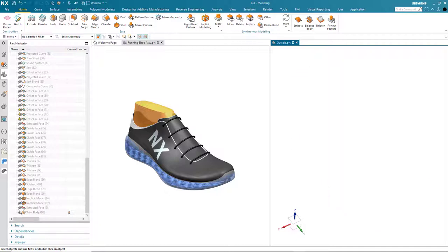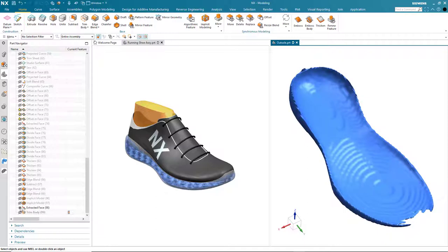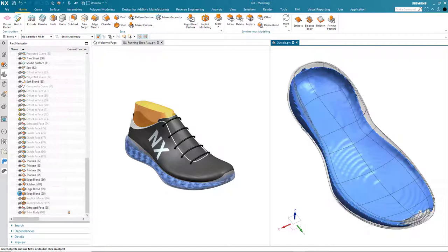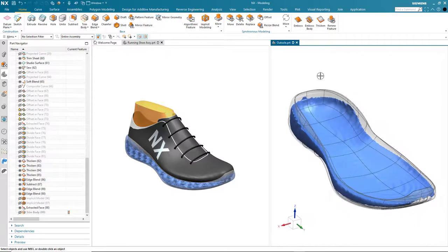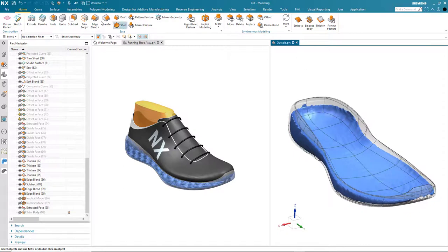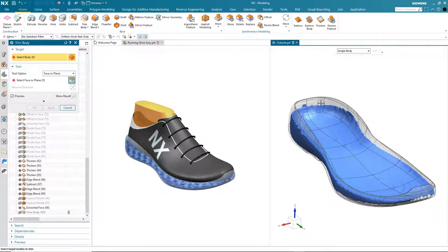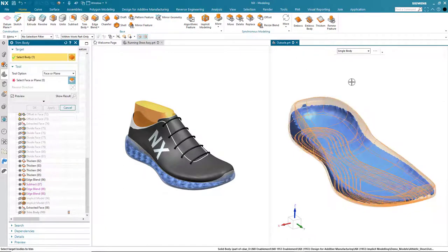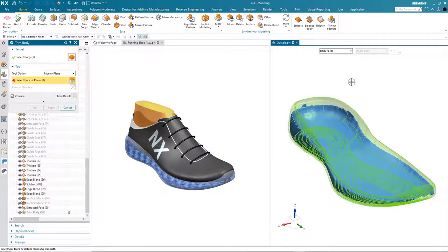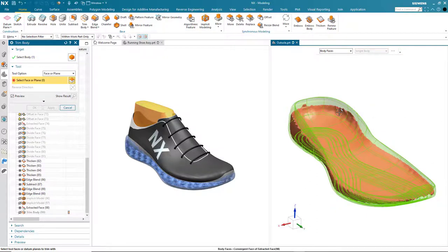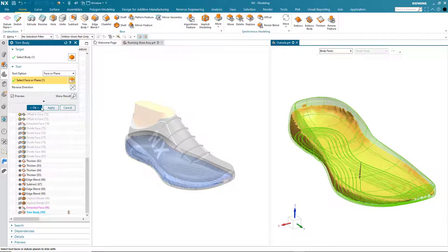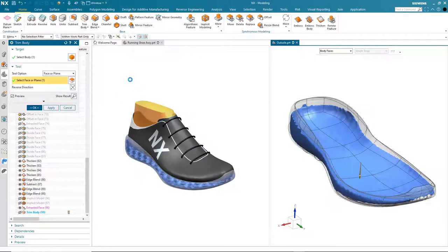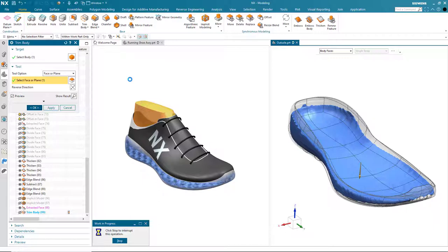The first thing is to create the void in our original geometry. So I bring back my extracted face and also my original sole data. Now again with the power of convergent modeling technology I can trim my original body with my extracted face which was mesh geometry. This illustrates the power of being able to work with both mesh and precise geometry within one model.